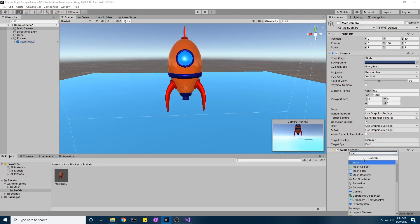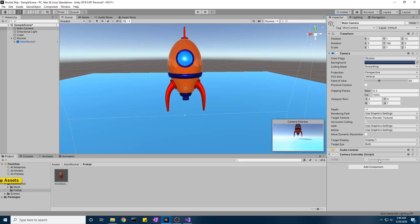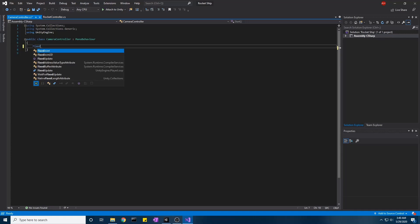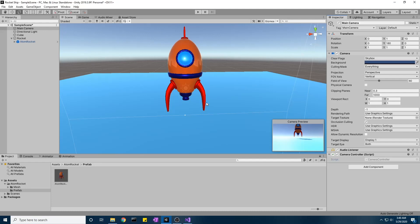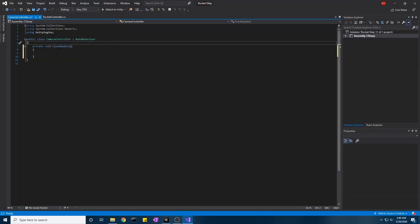Next, before this video ends, we'll add a camera controller to follow the player. One important note: you want to do this in FixedUpdate rather than Update or LateUpdate, because our player is running on physics. Using any other update loop causes jittering due to mismatches between the physics loop and the update loop. Tag the player GameObject as 'Player'.